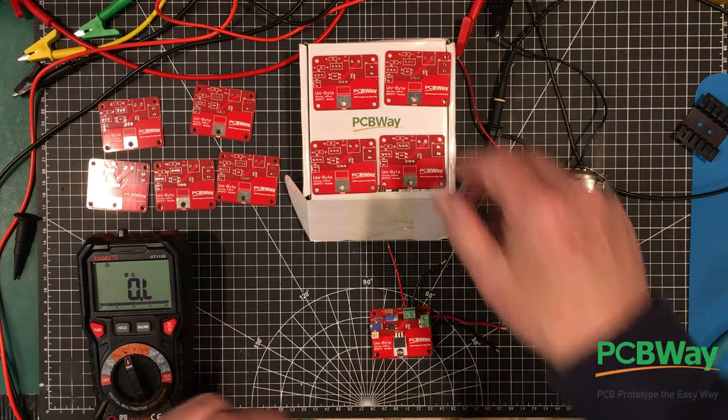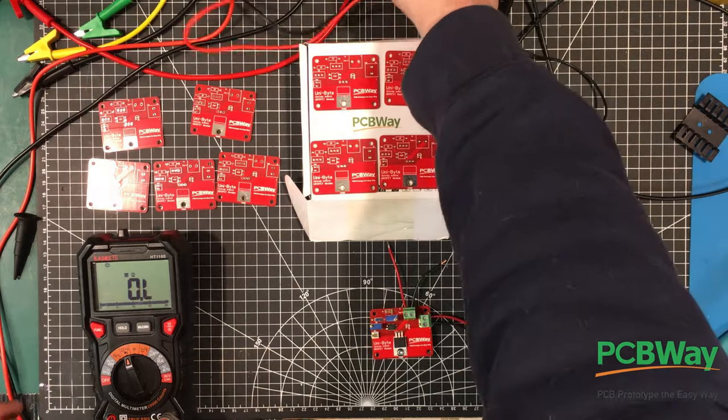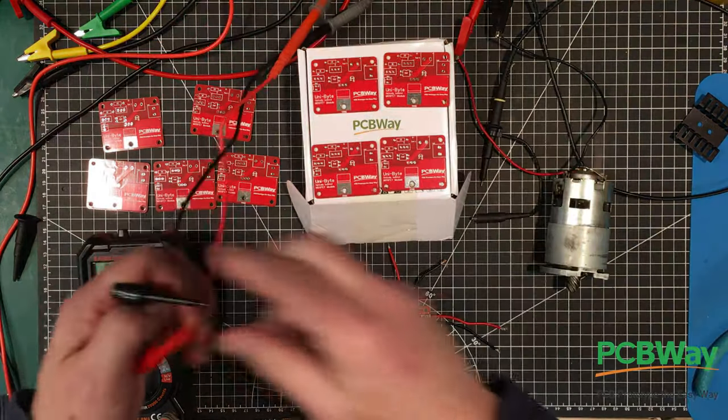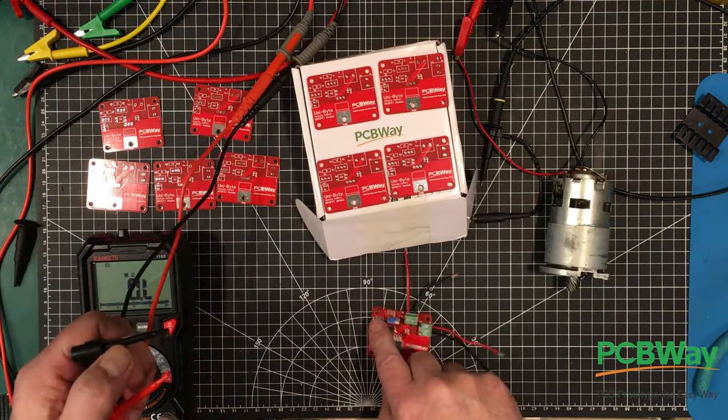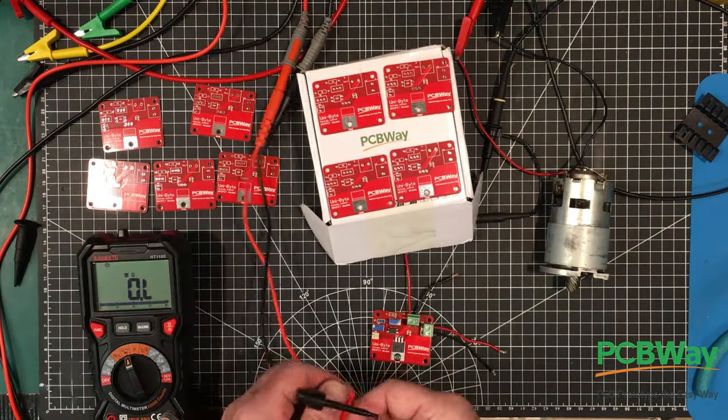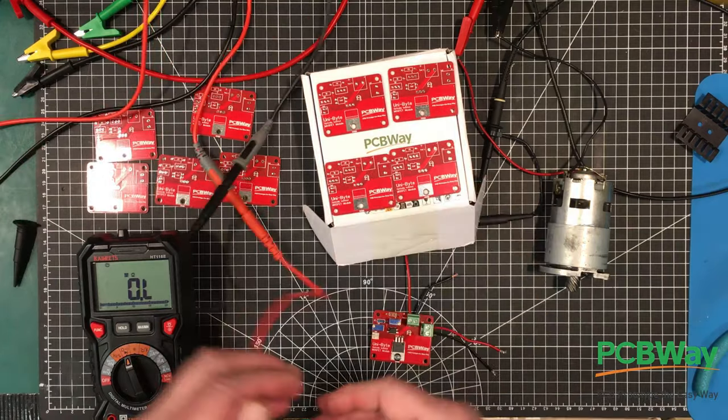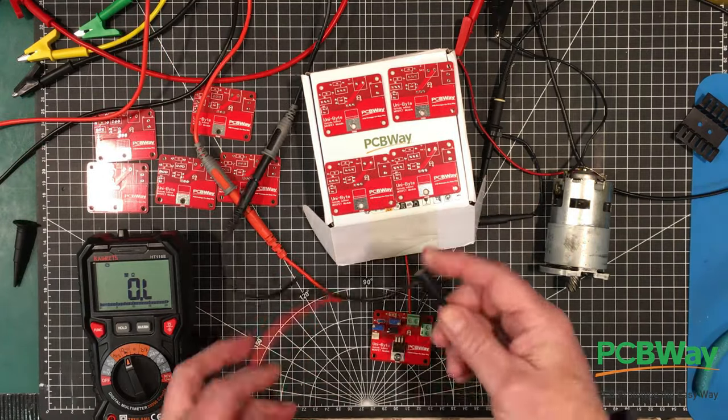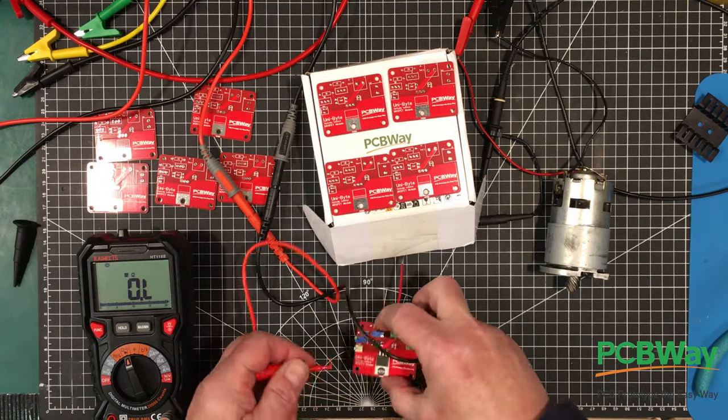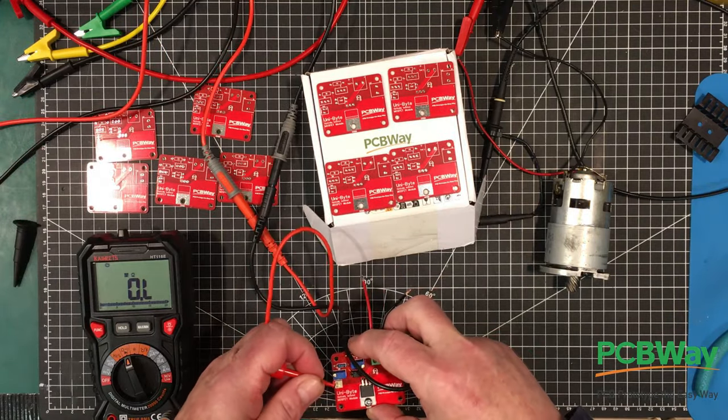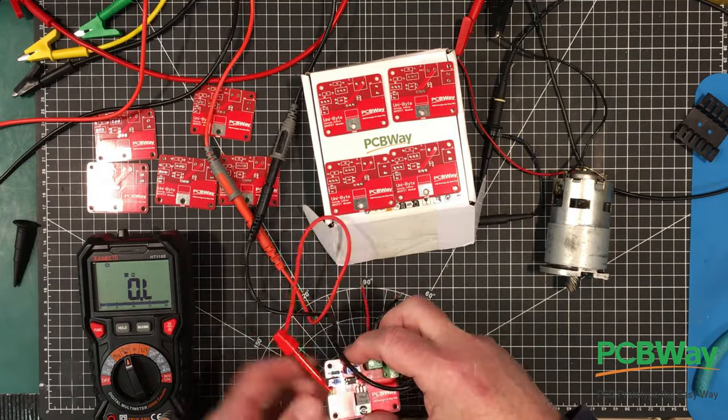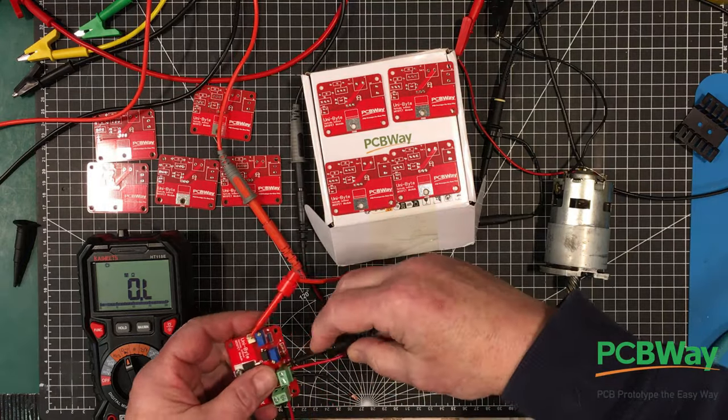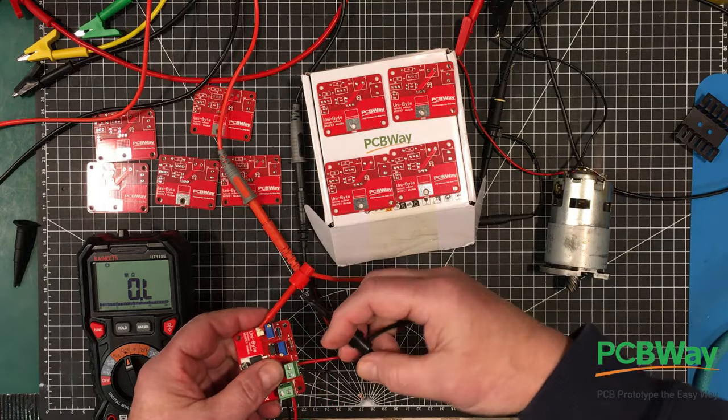So let's set up that first pot. That's this pot here. We're going to set that up for 333 ohms. That's one side of it here and the other side over here.